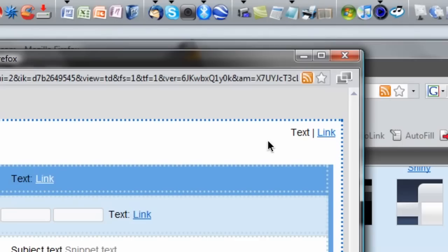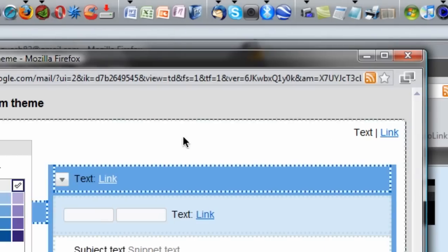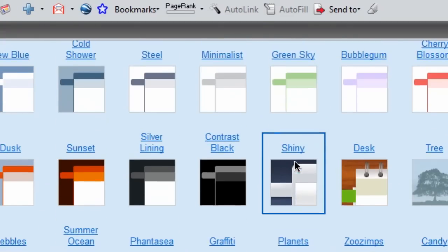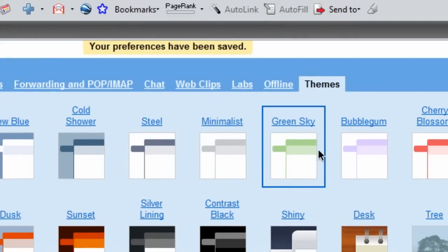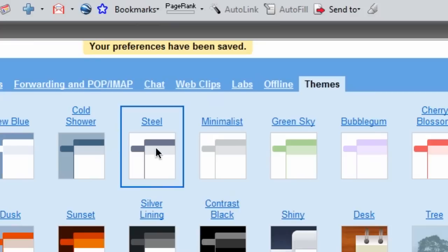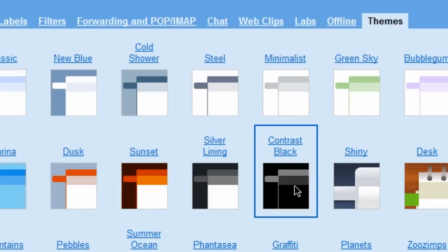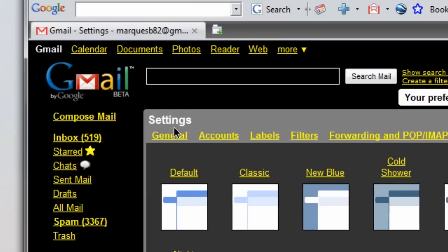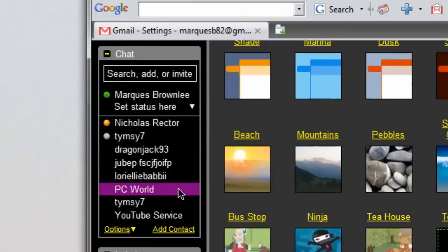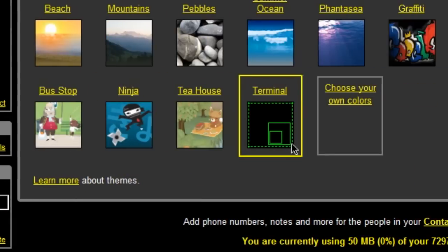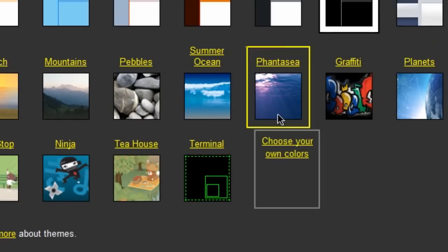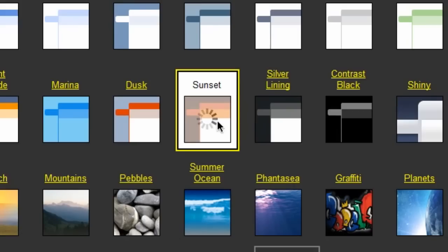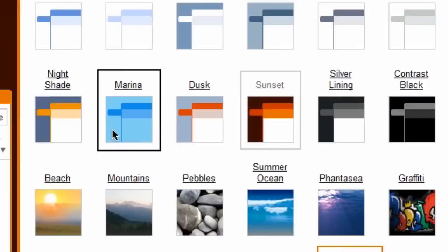That is just a quick way for you guys to actually customize your Gmail — the whole theme of it — if you're getting bored with the one you already have. Here's the contrast black one. That's pretty cool. If you don't actually have a theme for Firefox, this is a cool way to get the look you like working for your Gmail.